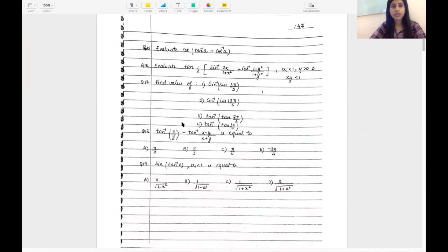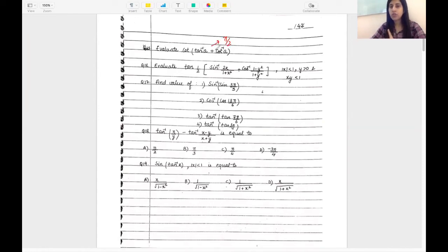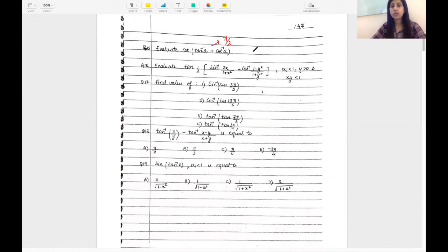A few more questions. Evaluate tan inverse x plus cot inverse x. I said that the property tan inverse plus cot inverse equals π/2. So using this property, the expression equals π/2. Now what is cot(π/2)? We know very well it is 0. So the answer is 0.